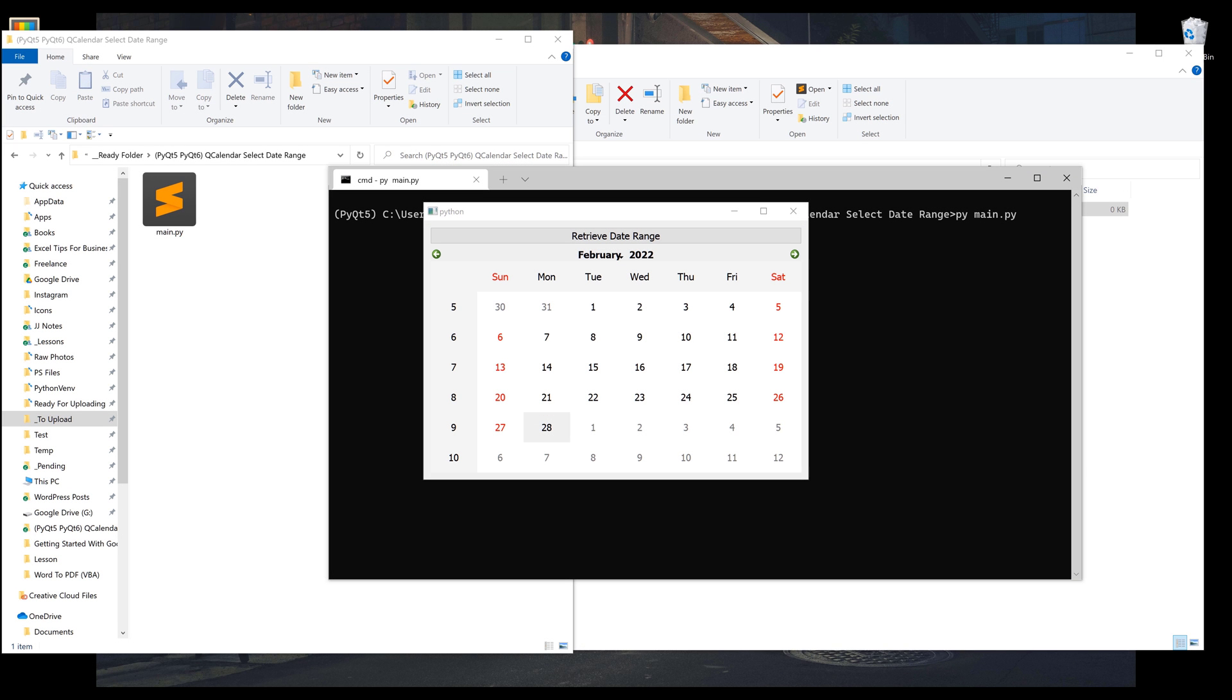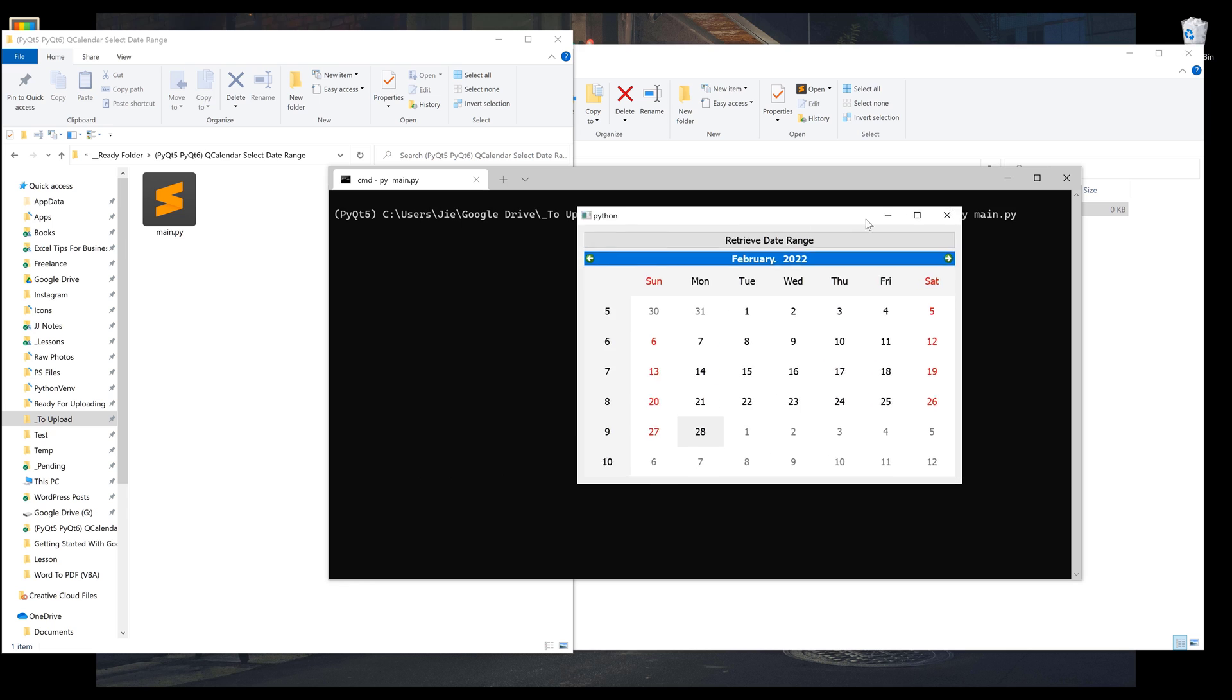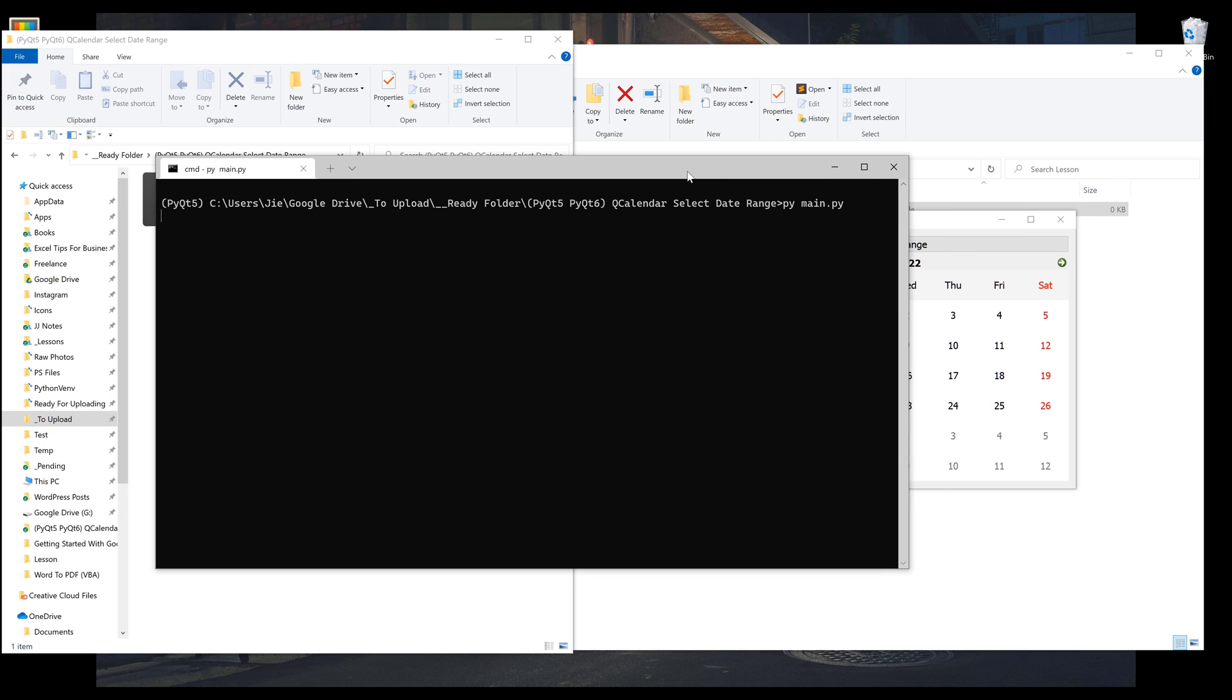In this video, we're going to learn how to select a date range using the QCalendar widget in PyQt5. All right, so let me just give you a quick demo before we dive into the tutorial.